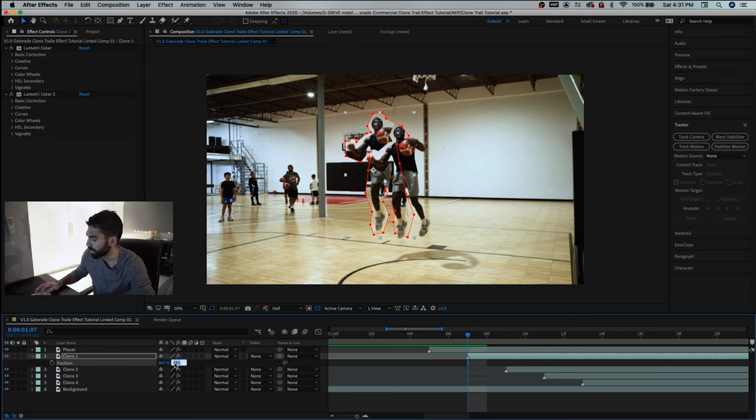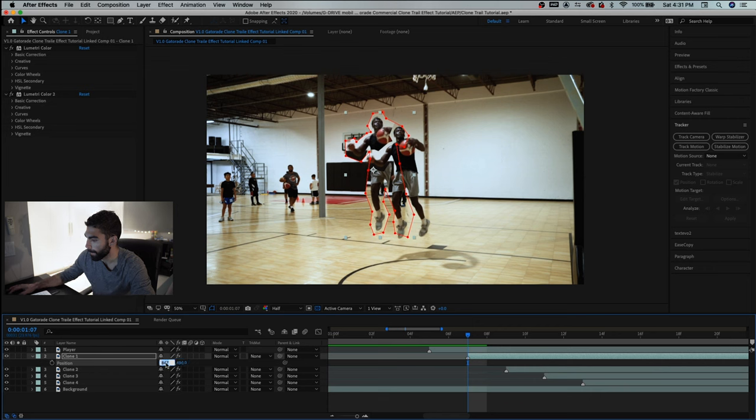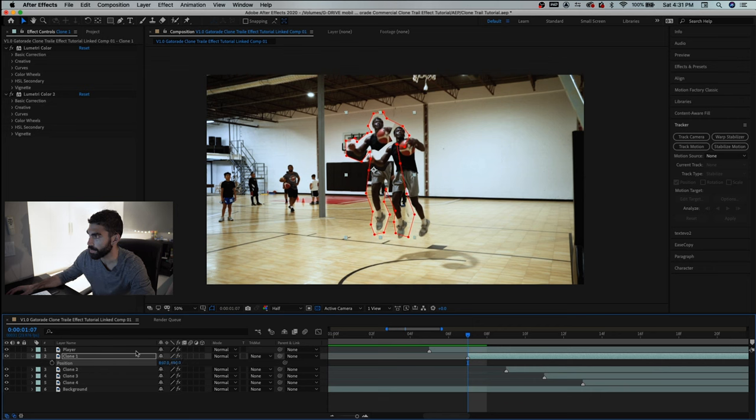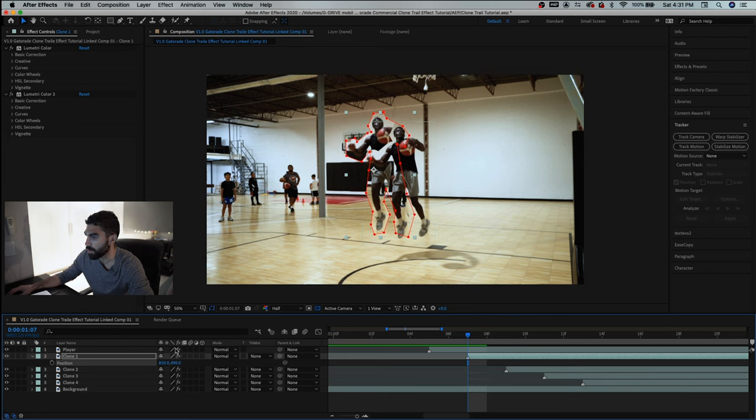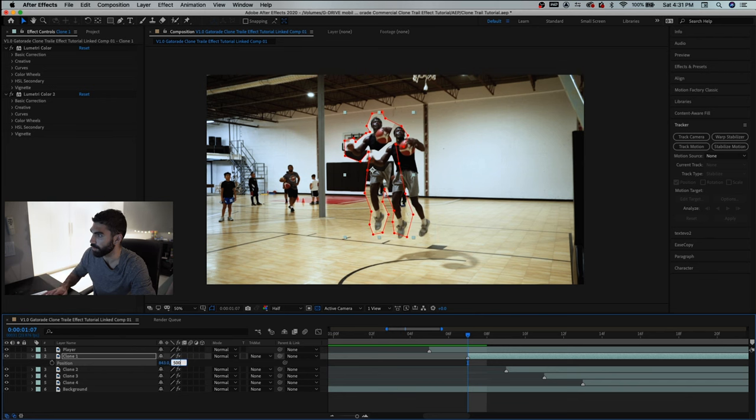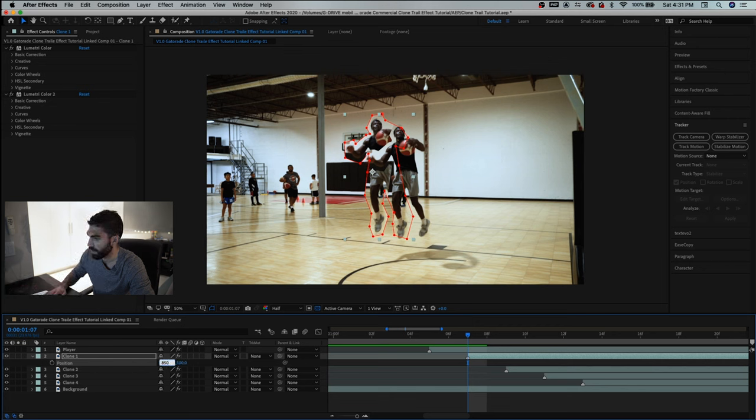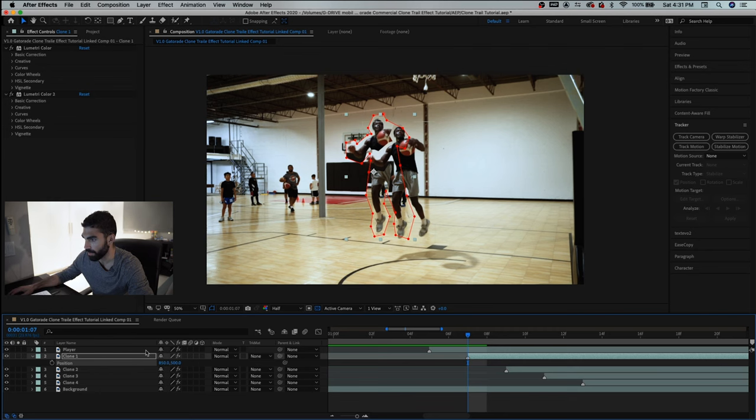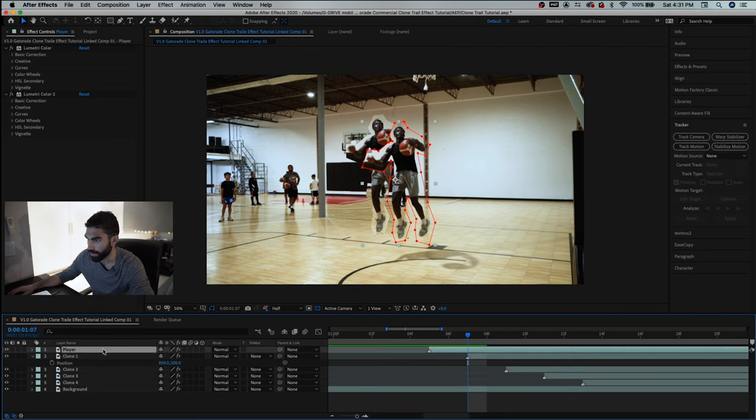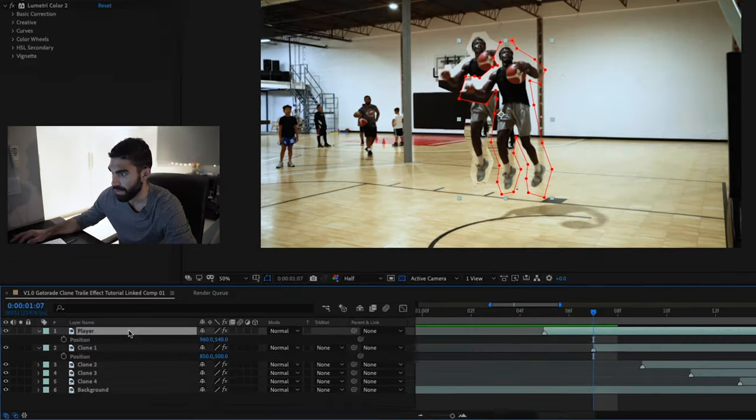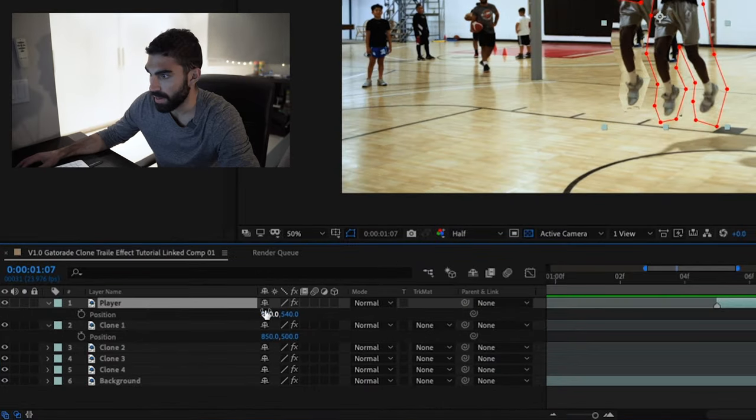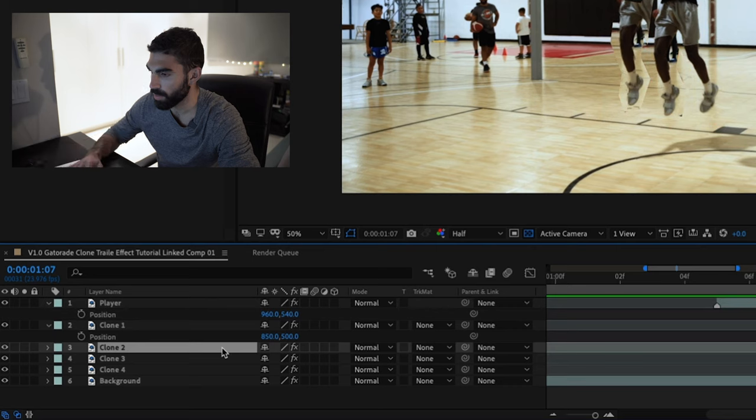Now let's just get these to round numbers just for our sake you know we want to move this in a little let's try 500 yeah there we go I think that's pretty good so let's go 850 and 500 cool and this is 960 and 540.